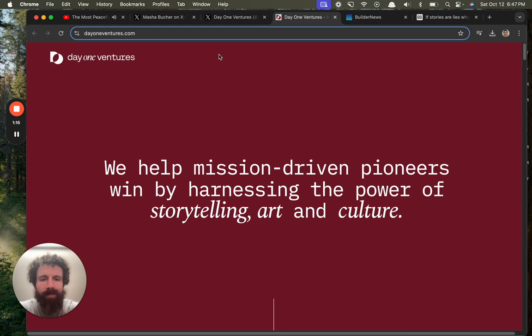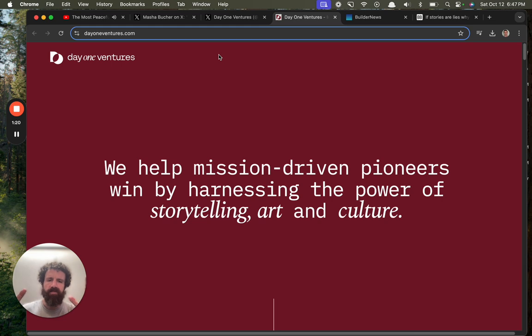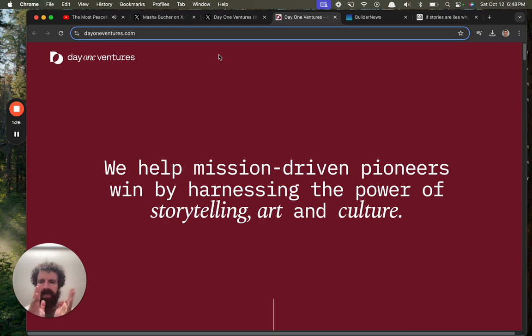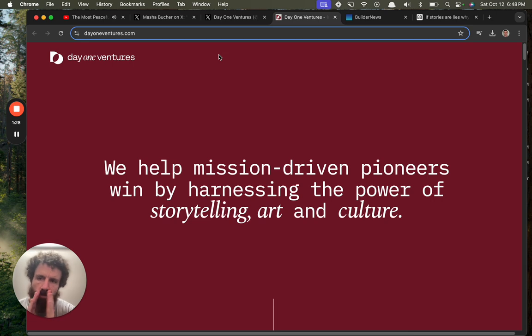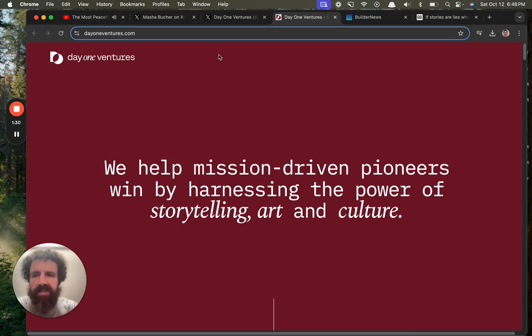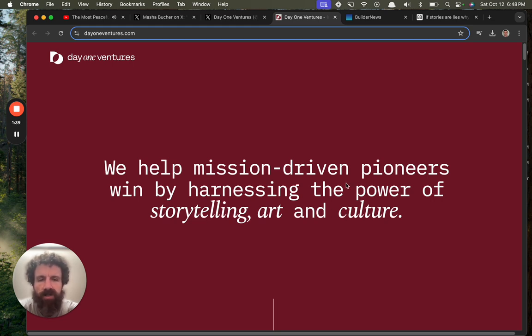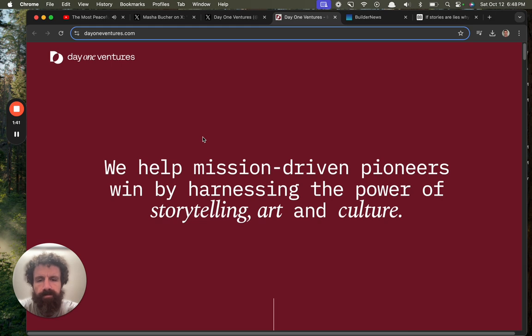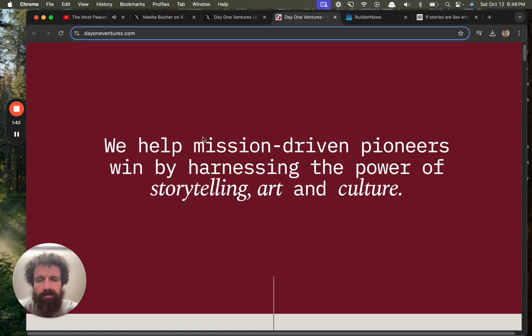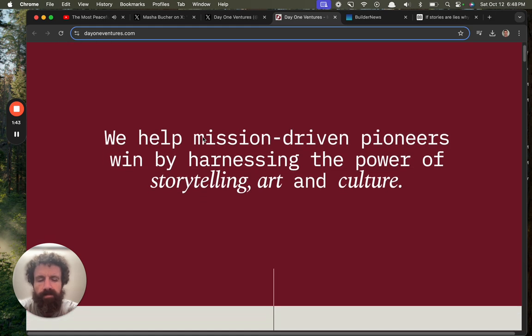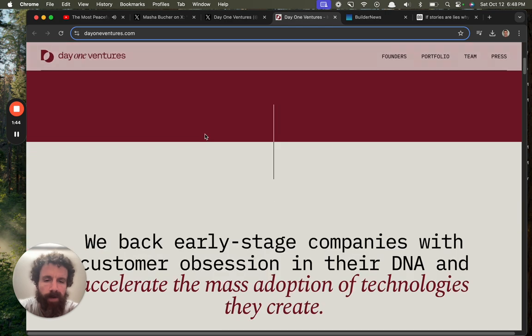I've always thought long and hard about stories. Anyway, we help mission-driven pioneers win by harnessing the... First of all, I love the colors. I love the simplicity of this site.